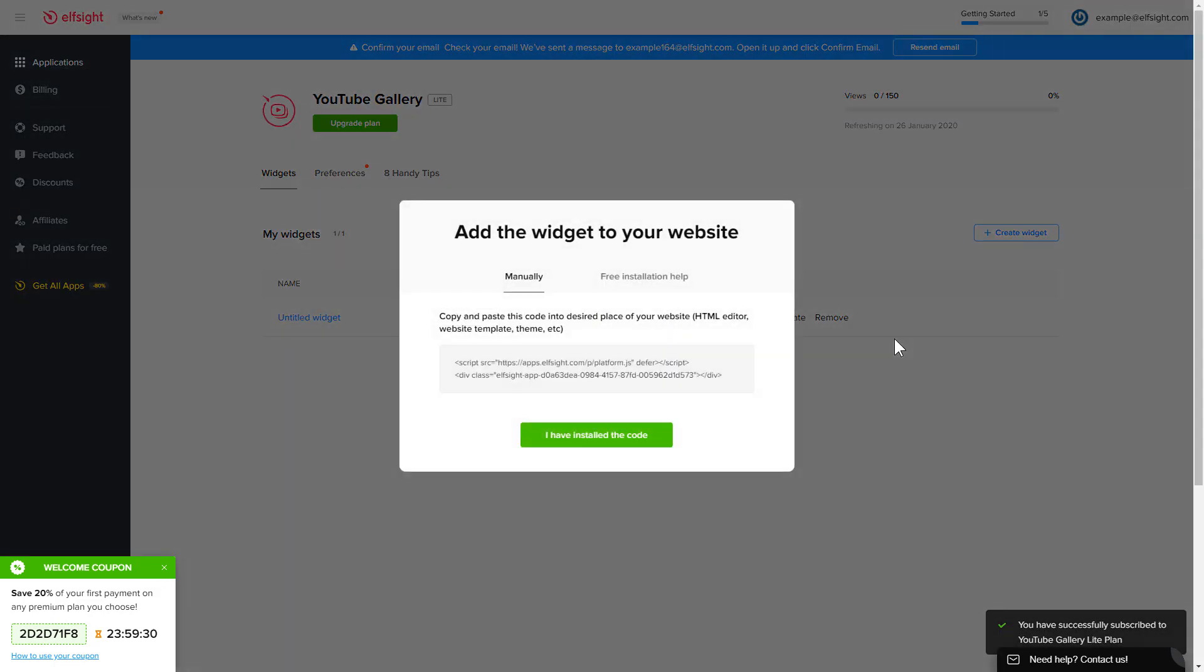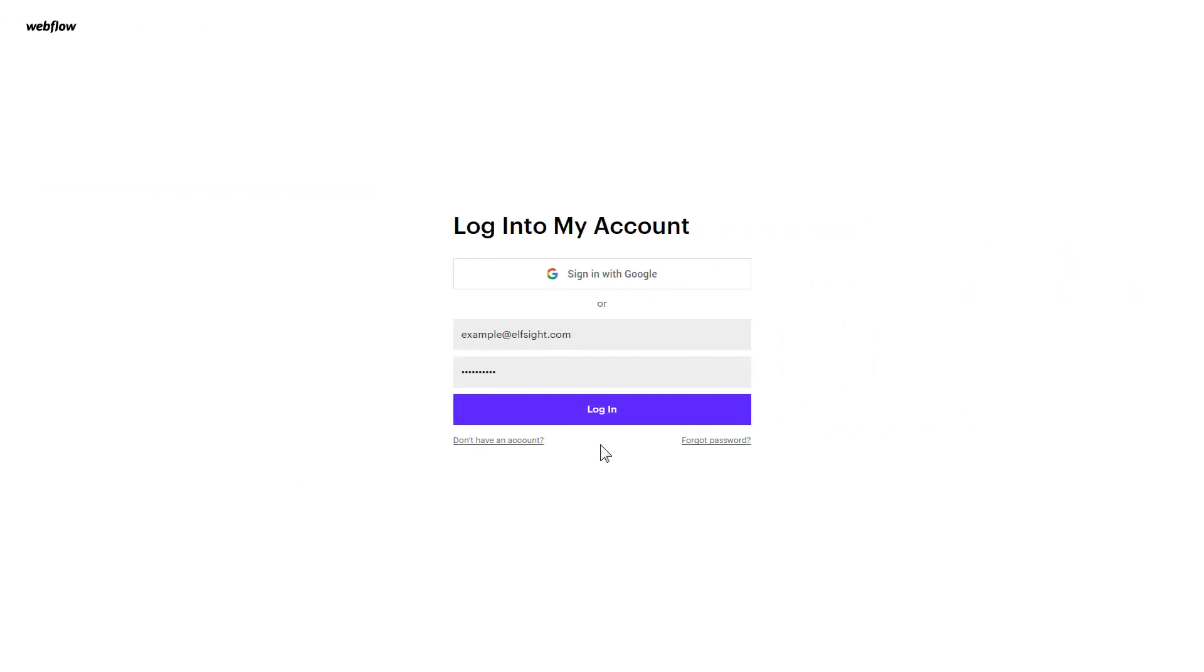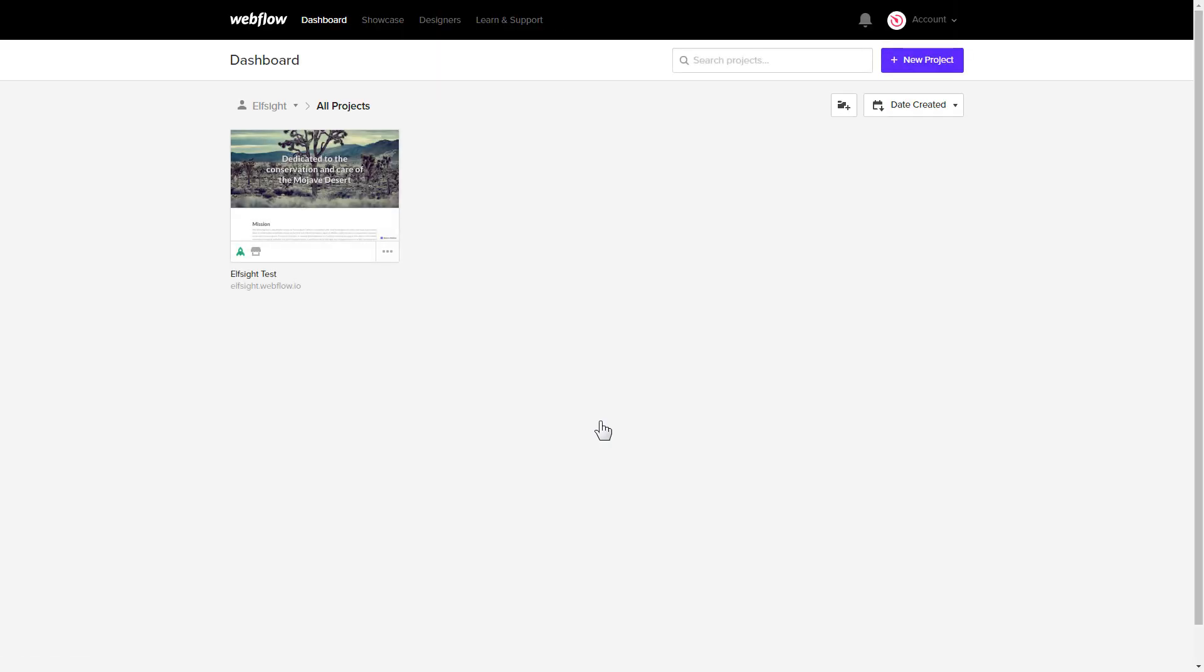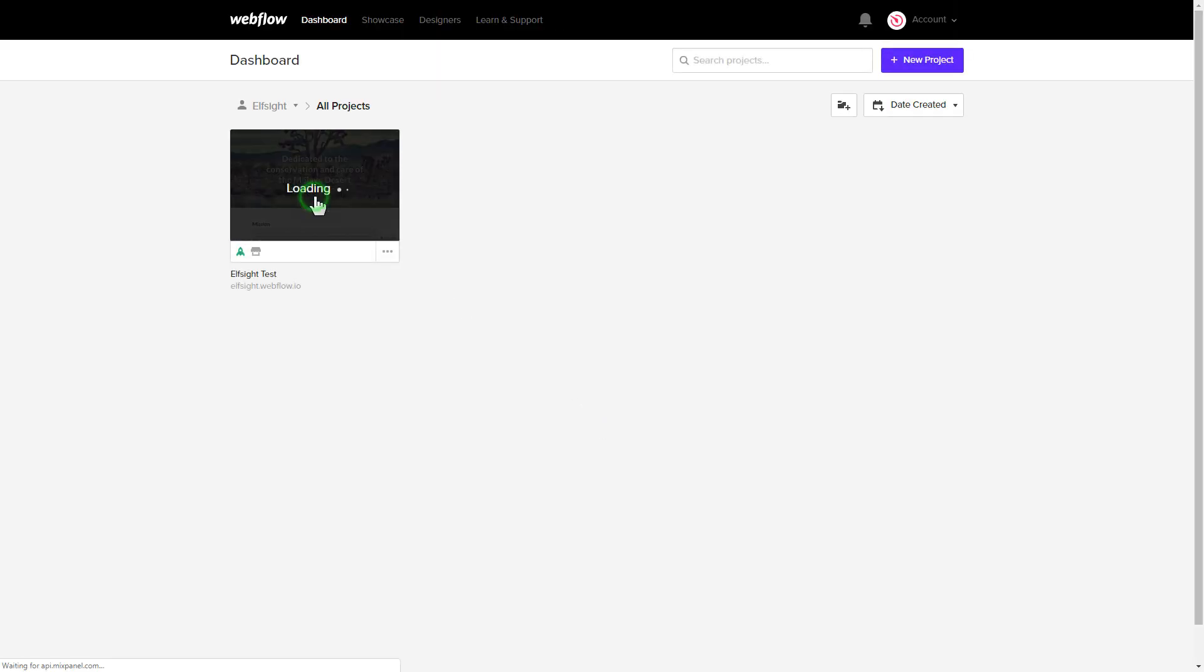Click on the code to copy it and go to your website admin panel. After you've logged in, choose a website for the widget.